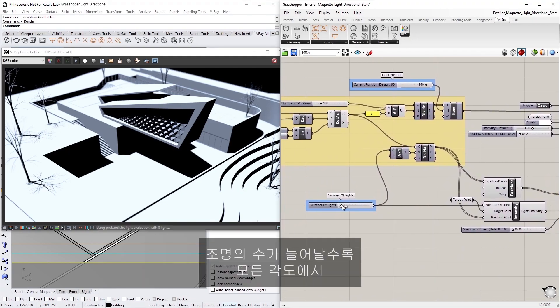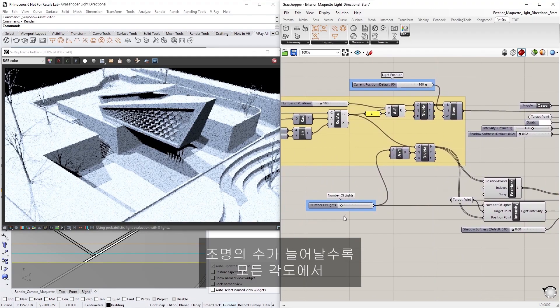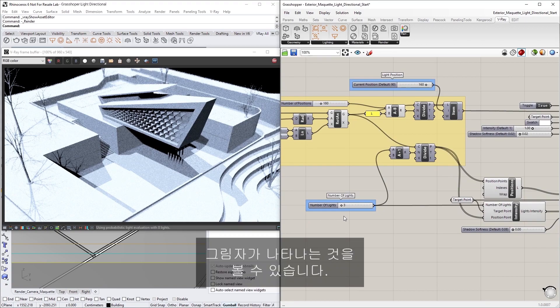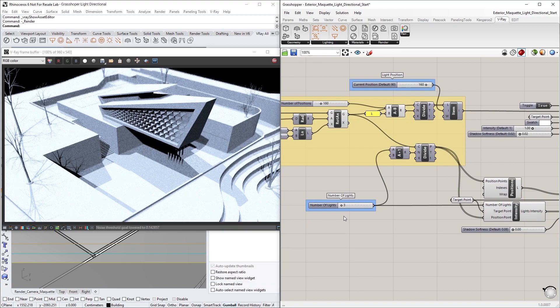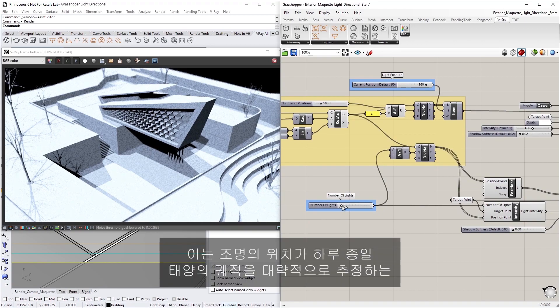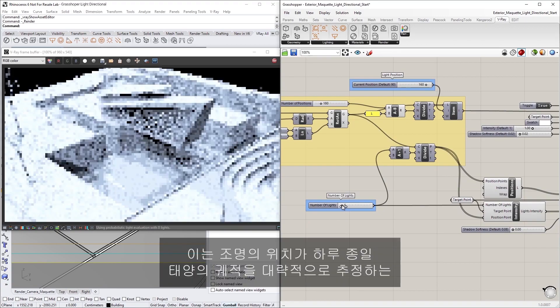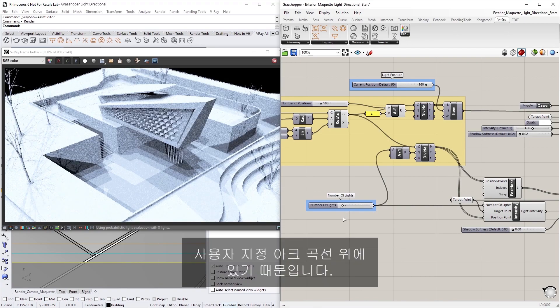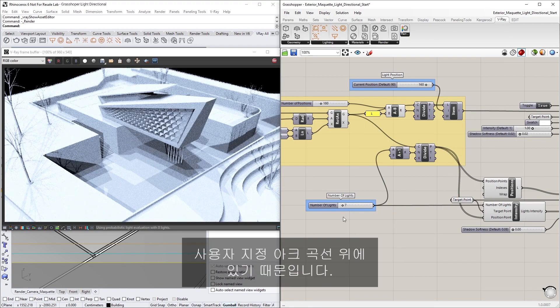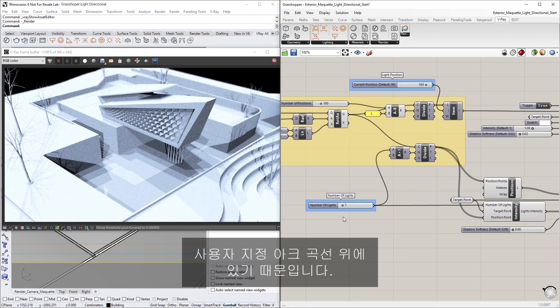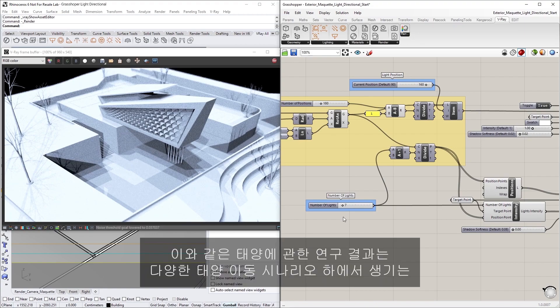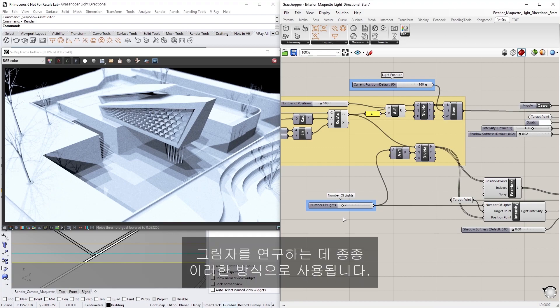You'll notice that as the number of lights increases, shadows start to appear from all angles. This is because the positions of the lights are on an arc curve, which has a custom definition that follows a rough estimation of the sun's trajectory throughout the day. Solar studies like this are often used to examine shadow casting under different sun movement scenarios.